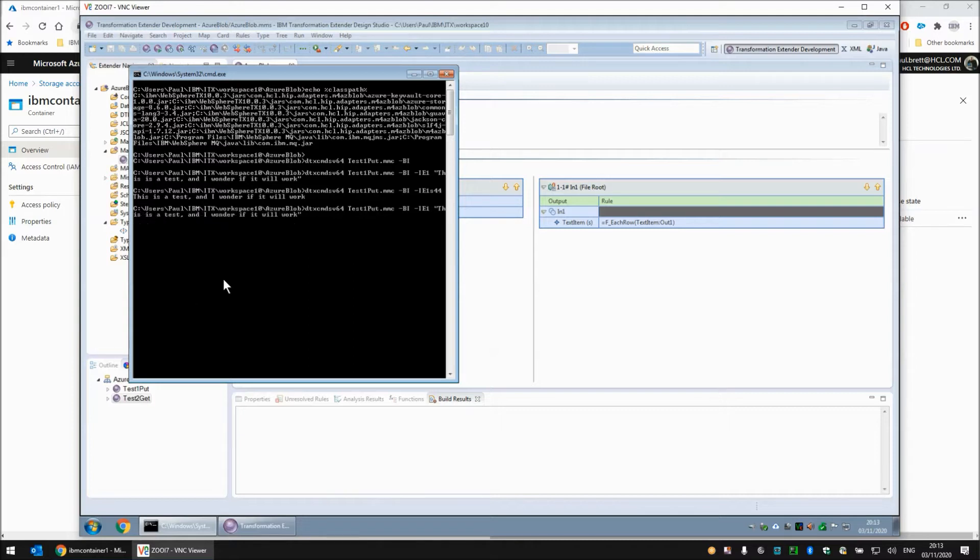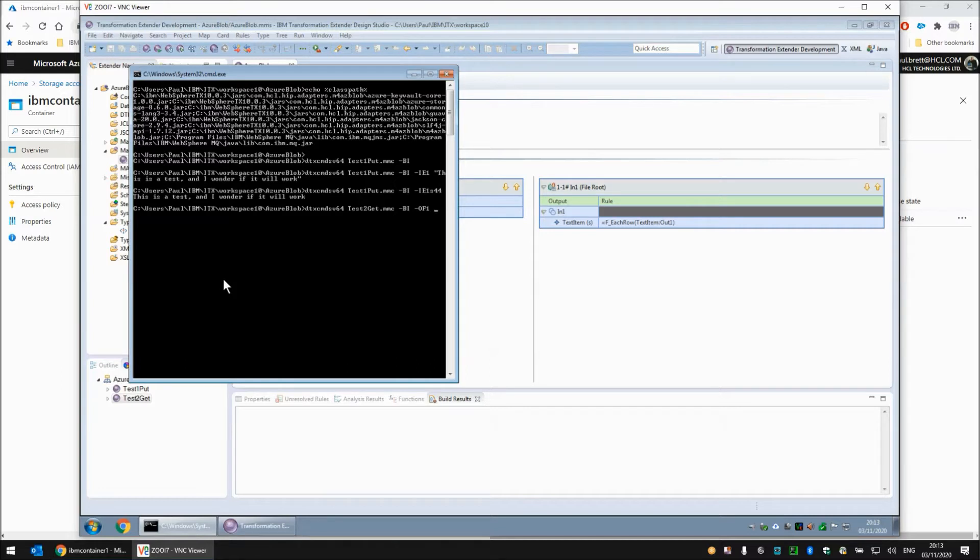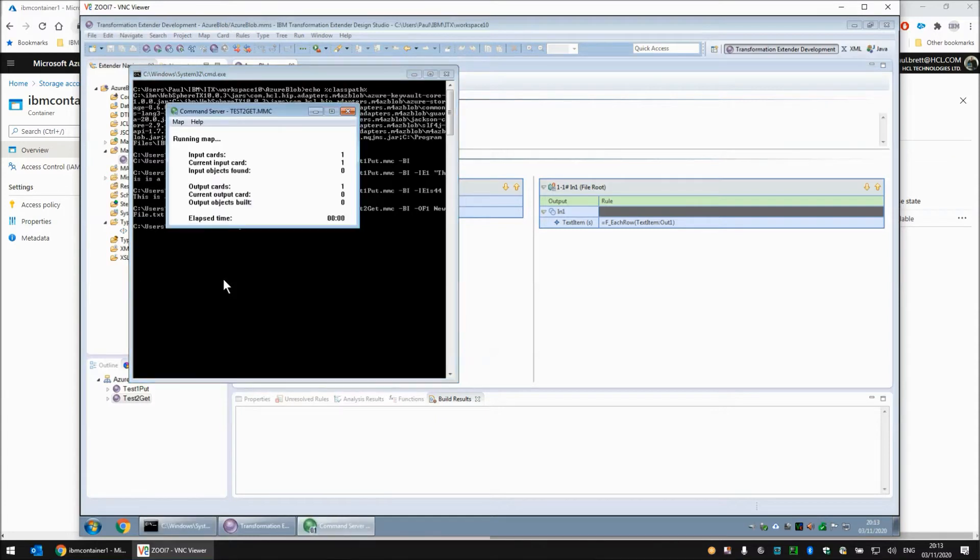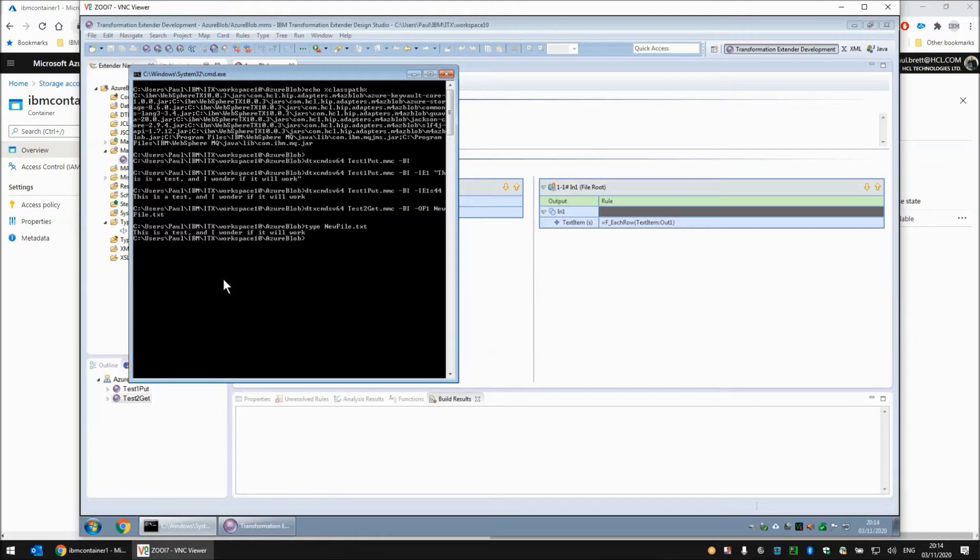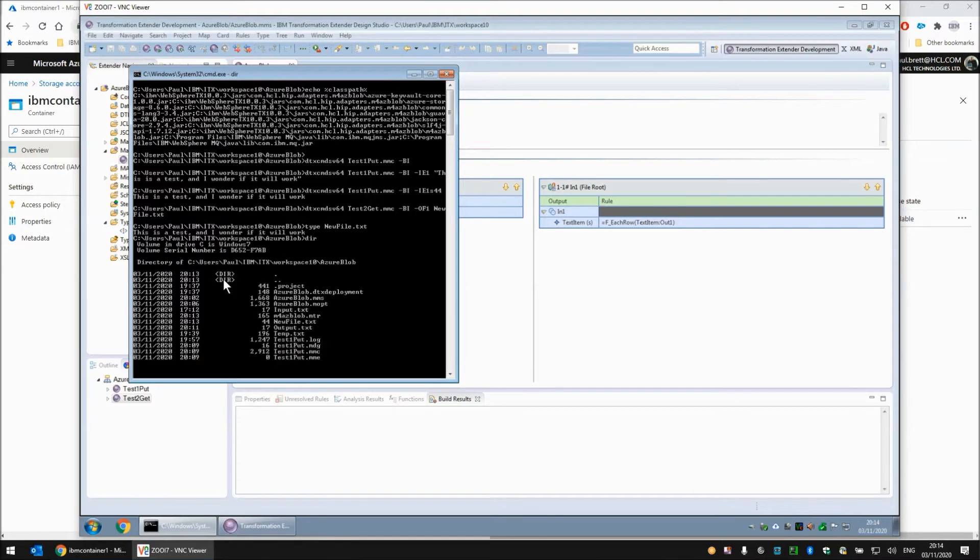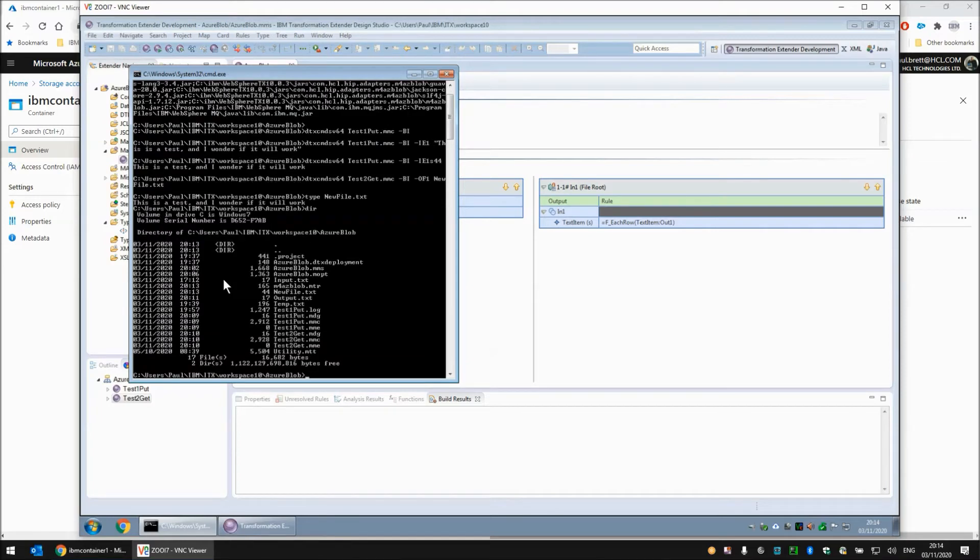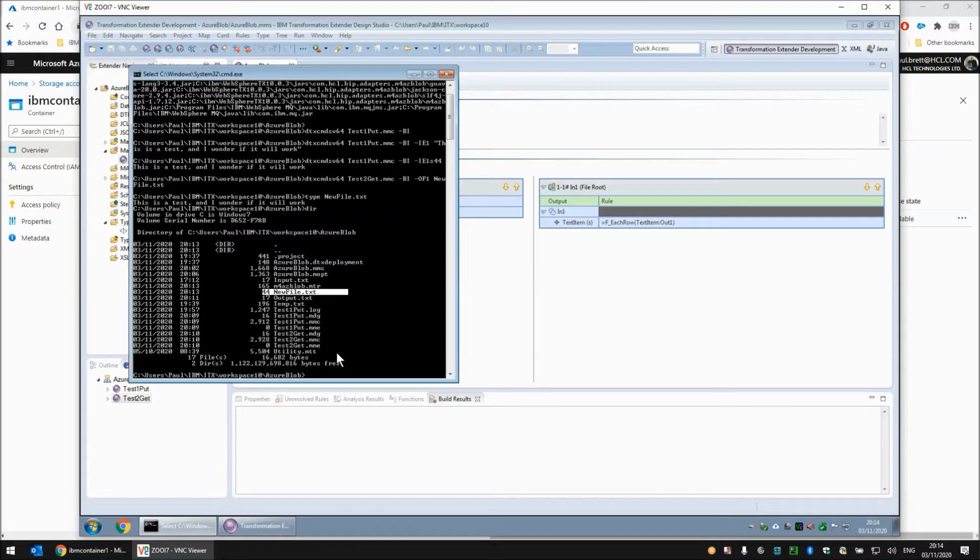At the command line let's run the get map and we'll override output card 1 of this map to write to a new file called new file.txt and press enter. Then we'll type new file.txt and it contains this is a test and I wonder if it will work. 44 bytes we would hope. Just check. There it is. Yes, new file.txt 44 bytes. So there we go. That's the command server running the same adapter.